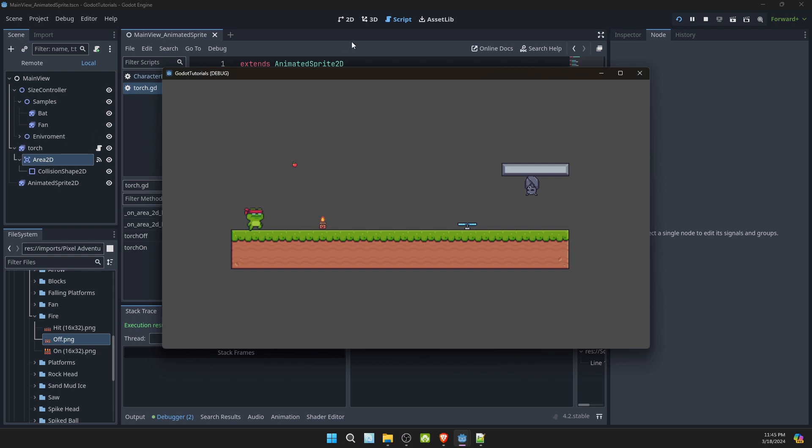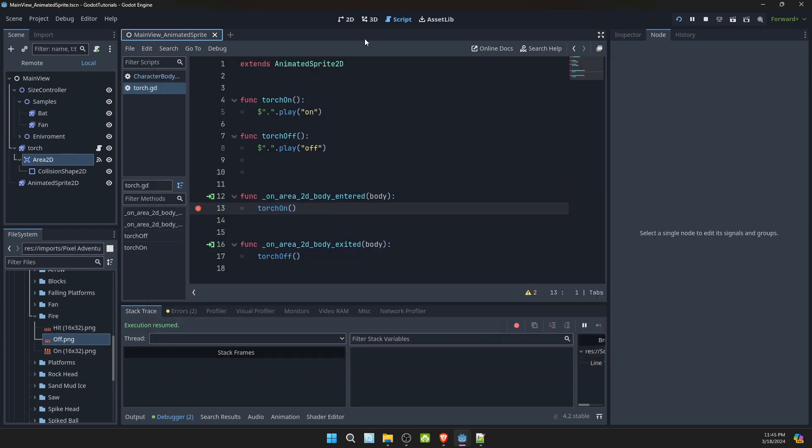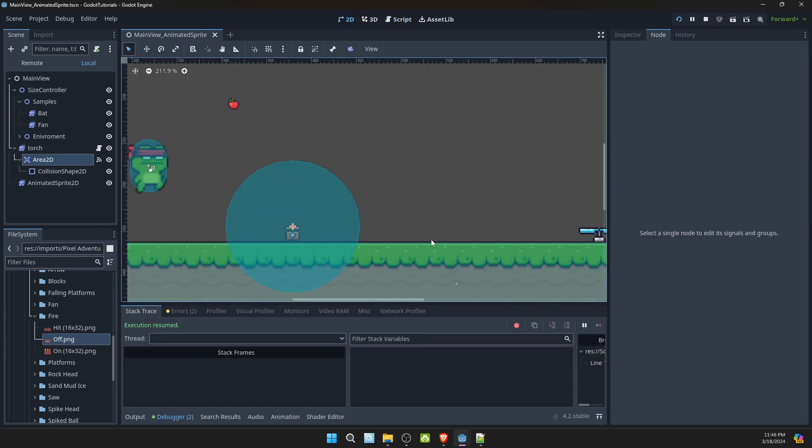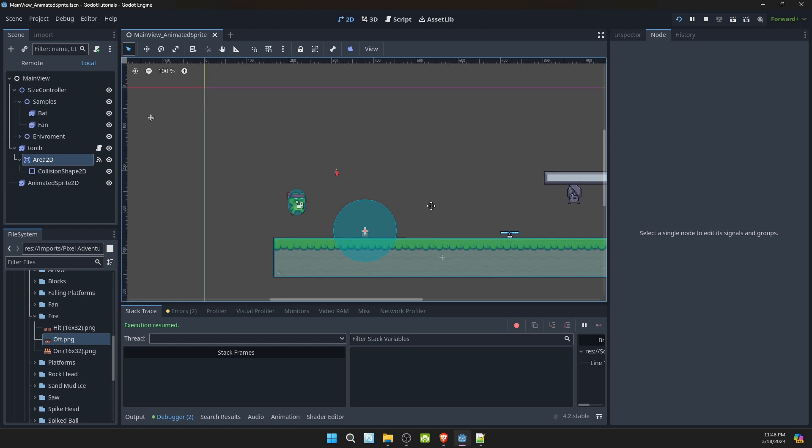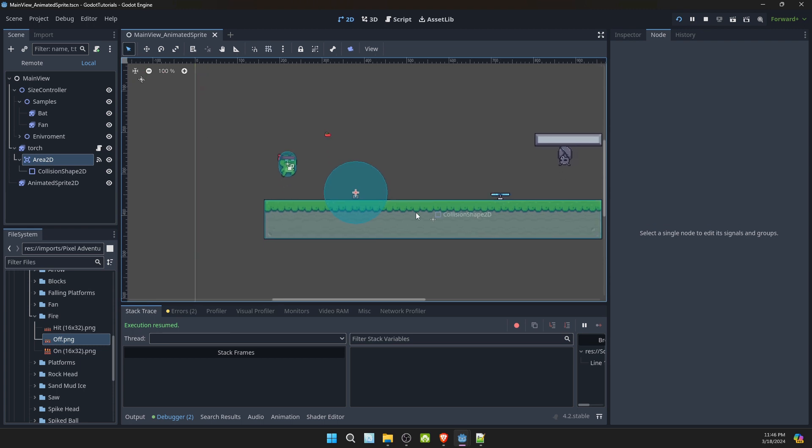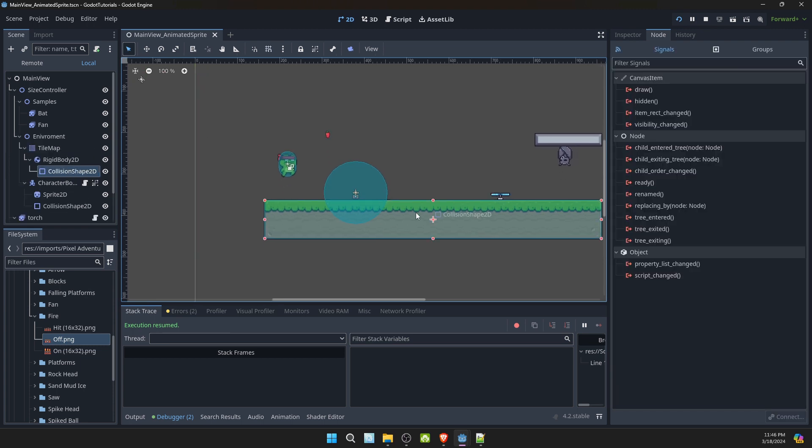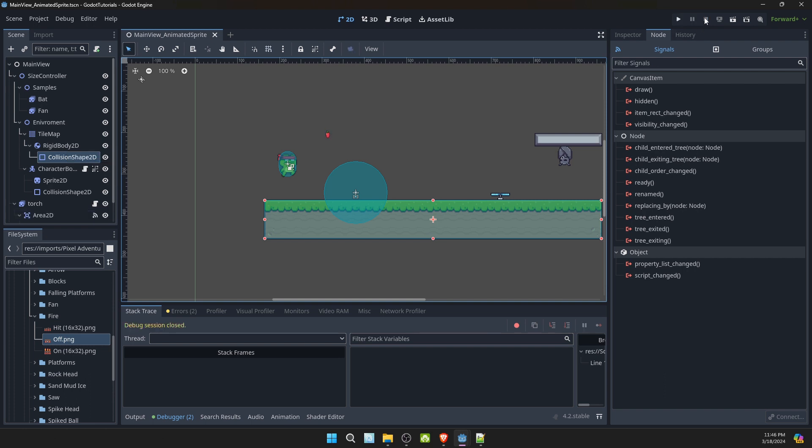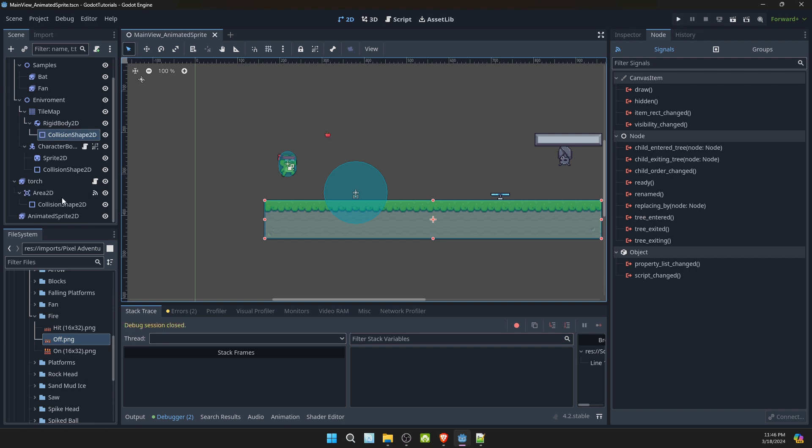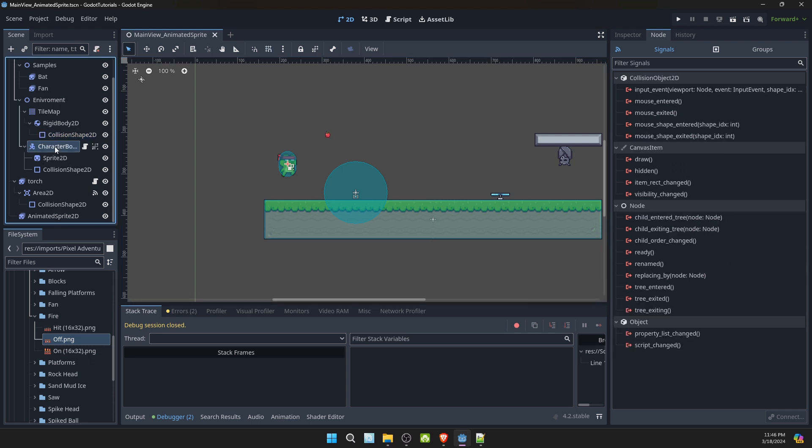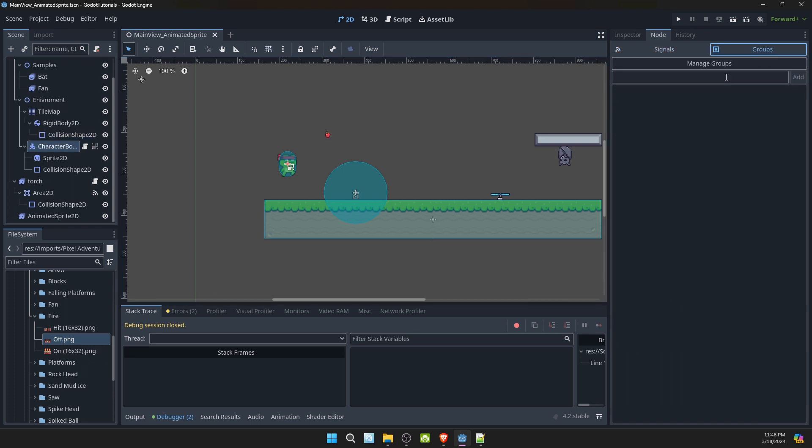So if we look at our scene, the scene that I set up has an area and it has a rigid body attached already. Let's fix this. I will select my character body and groups and add him to the player group.